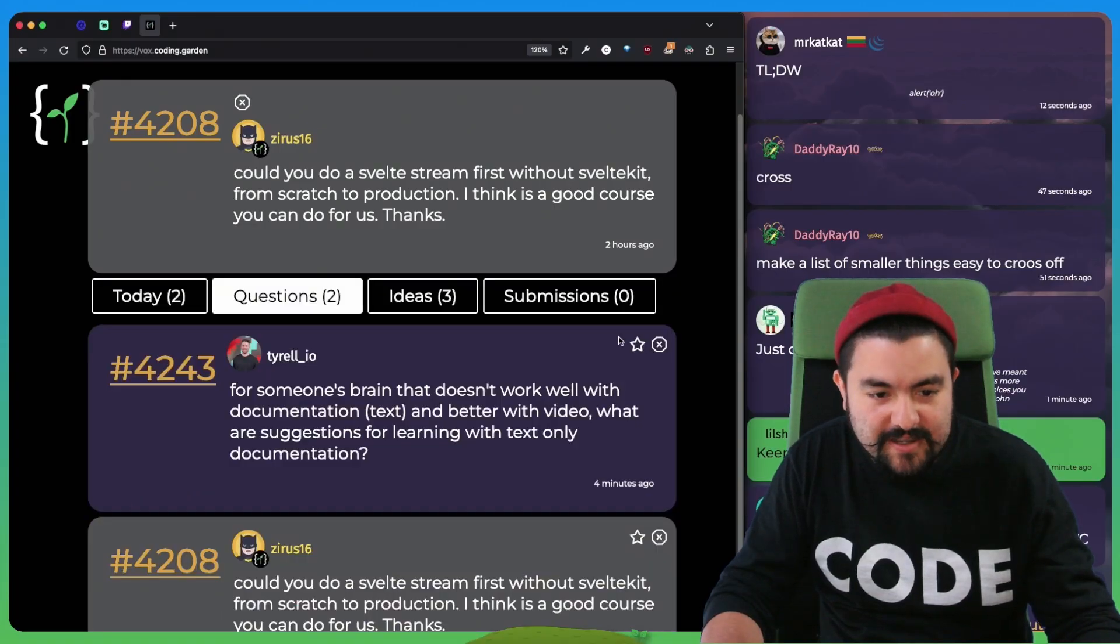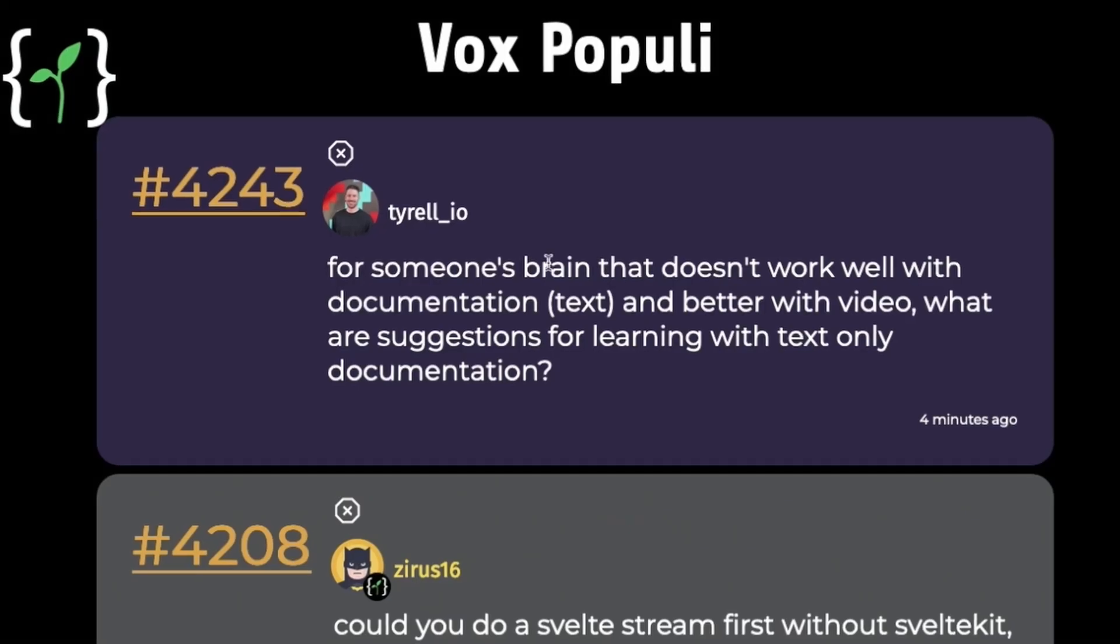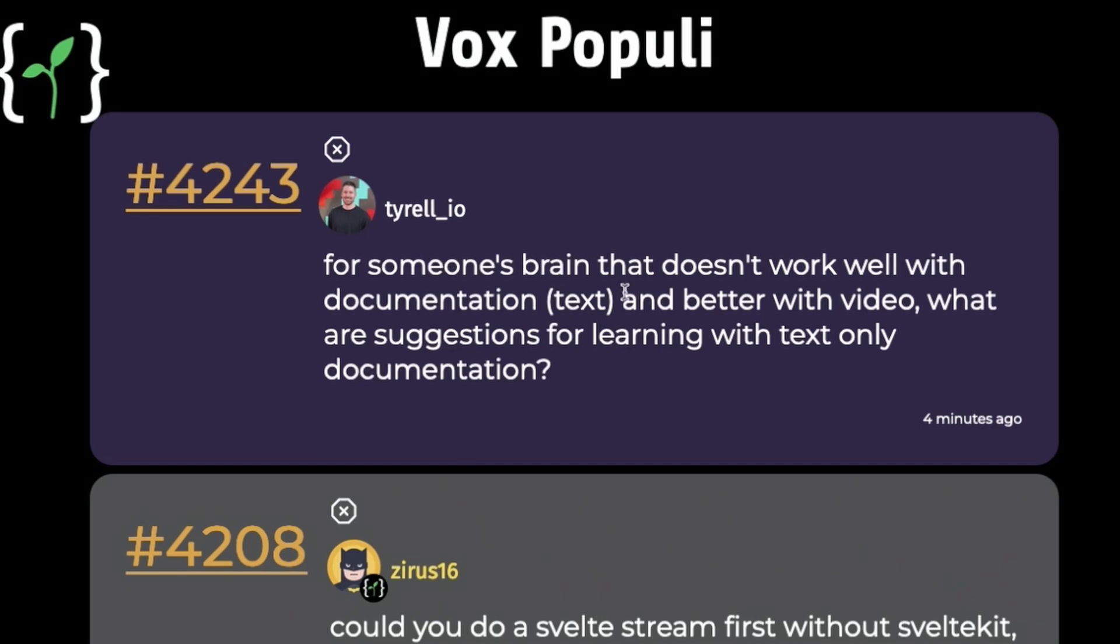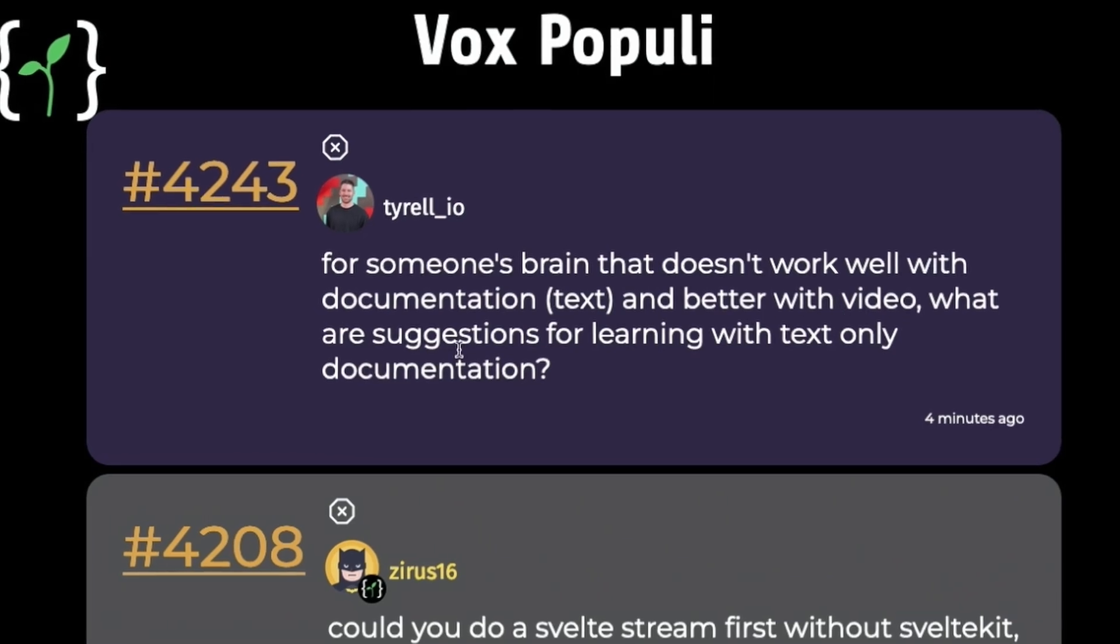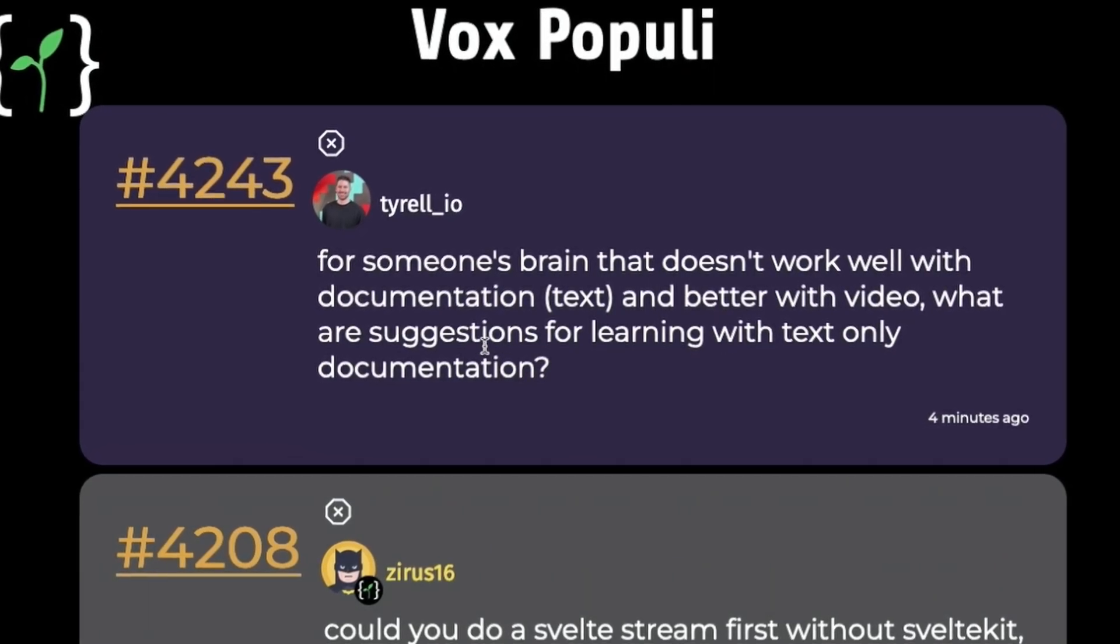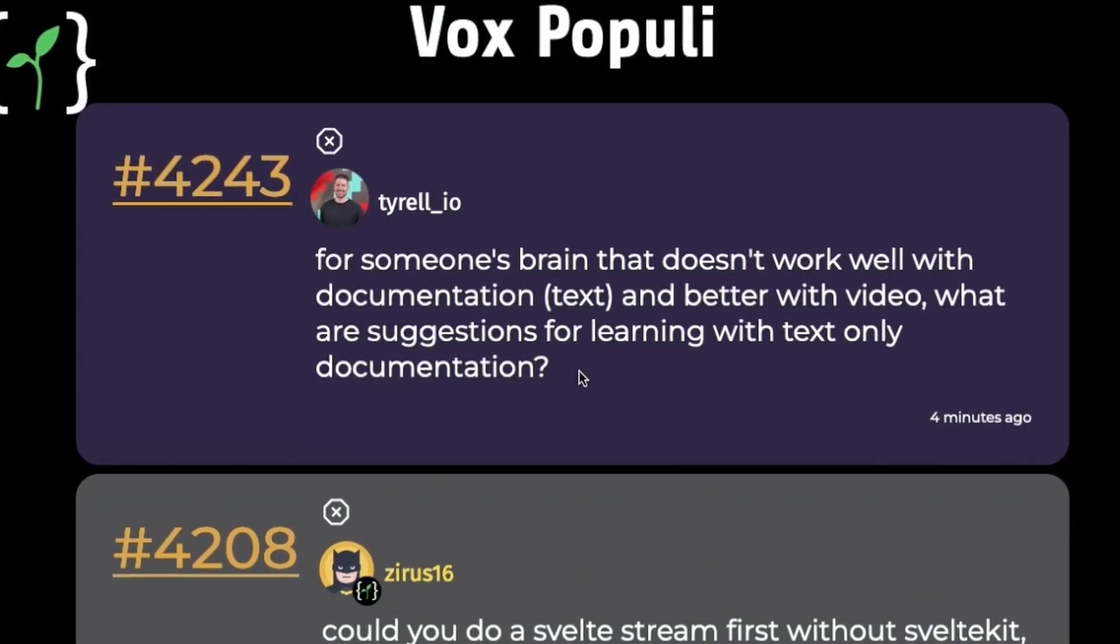All right, last question, and then we're going to get out of here. For someone's brain that doesn't work well with documentation and better with video, what are suggestions for learning with text-only documentation?